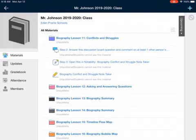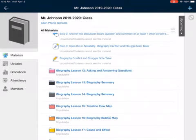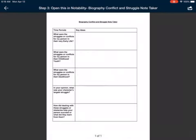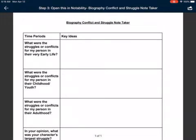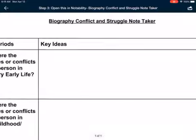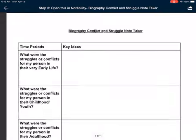You're going to answer the discussion board question, and then you're going to comment on at least one other person's answer — a good, positive, appropriate comment about what you thought about their thinking. But right now I'm going to be opening Notability, and we are going to be looking at this note-taker. It's called Biography, Conflict, and Struggle Note-Taker.